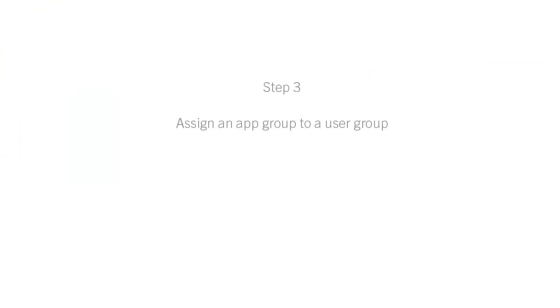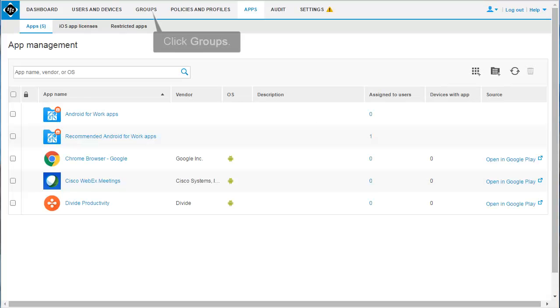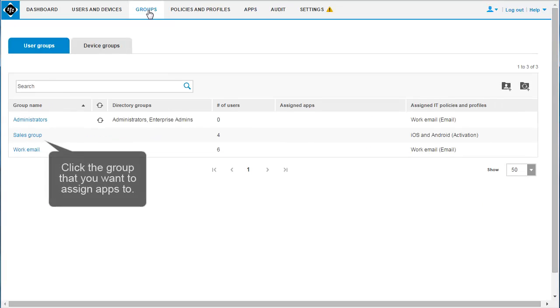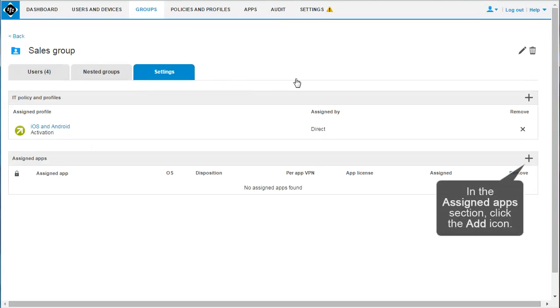The final step is to assign an App Group to a user group. After you have added apps to the App List, you can assign the App Group to users or user groups. Click Groups. Click the group that you want to assign apps to. Click the Settings tab. In the Assigned Apps section, click the Add icon.